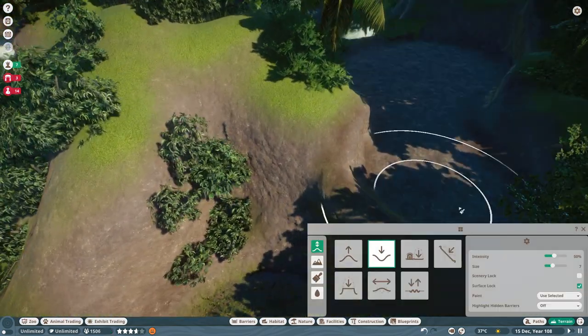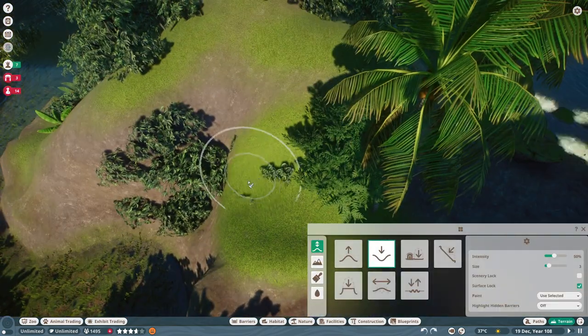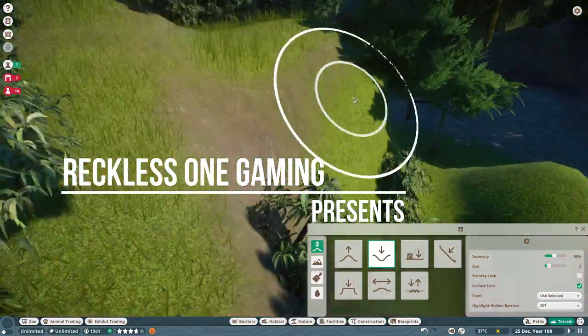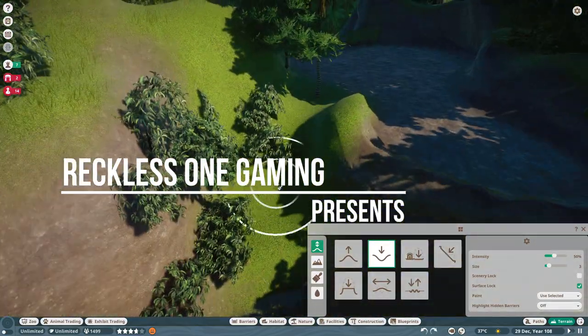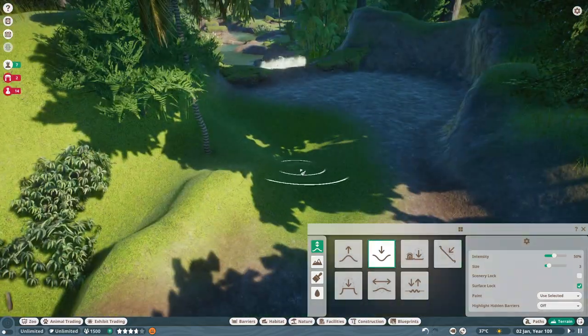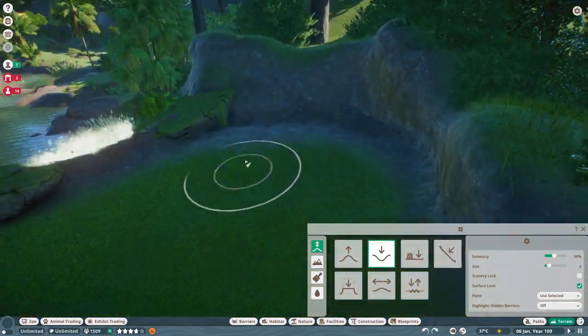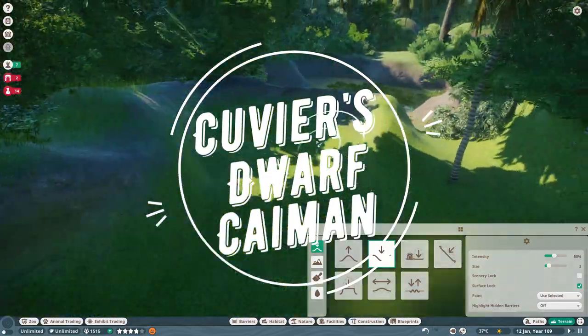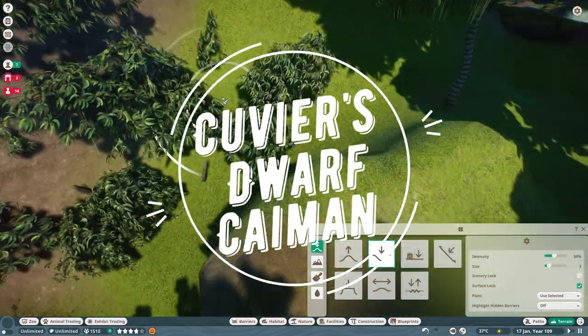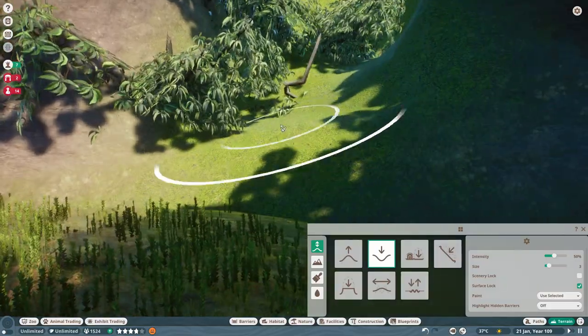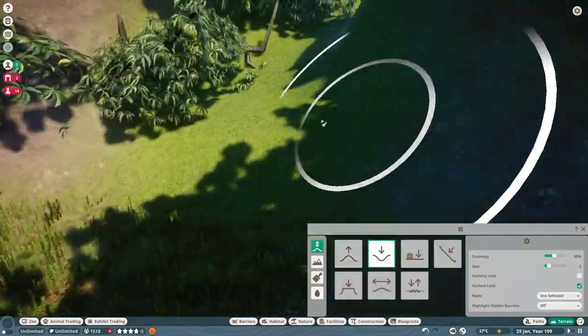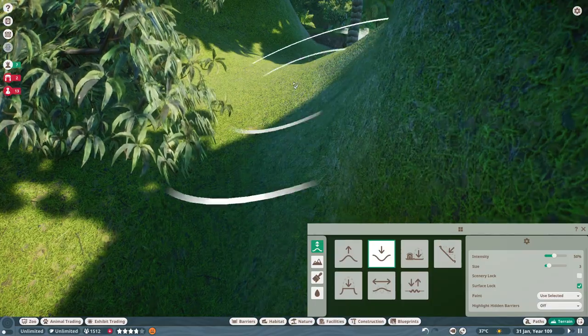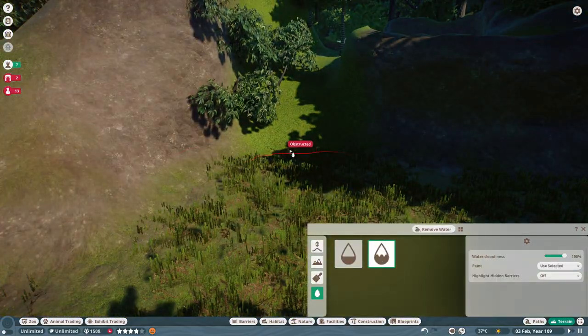Hello everyone and welcome back to Planet Zoo. As always, I am Reckless and today we are continuing on, almost a continuation of our last episode. We are adding a new habitat adjacent to our giant otters that we placed in the last episode. Go and check that out if you haven't already because we did a little bit of the groundwork for this episode in that episode.